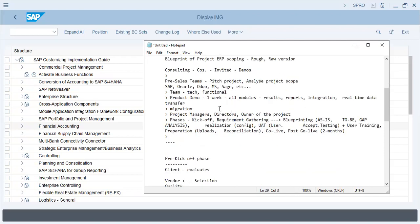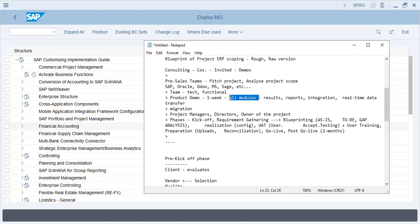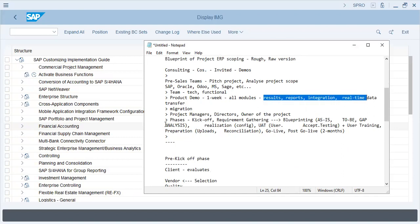When the product demo is done, it takes about ten days or one week. All modules are actually shown with baseline functionality, which includes results, reports, integration, and real-time data. Then the migration plan is discussed.